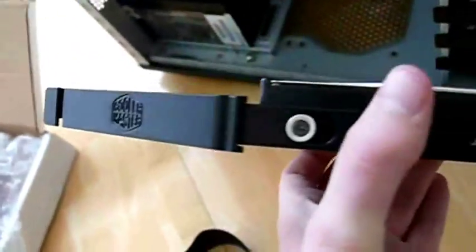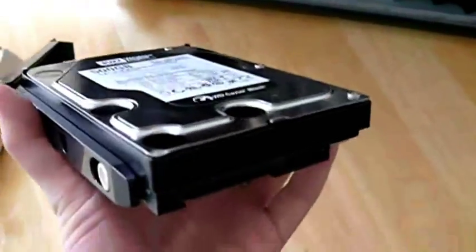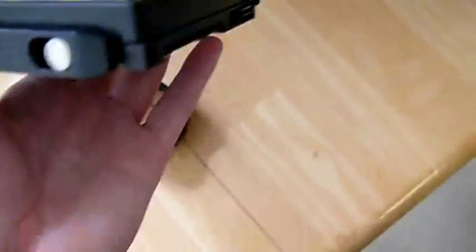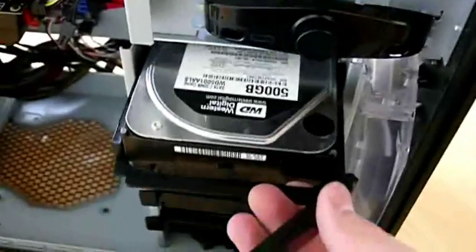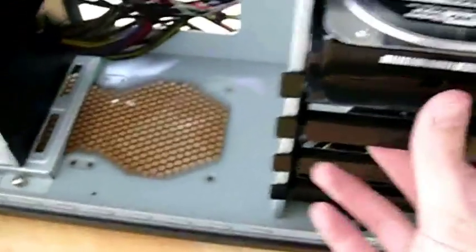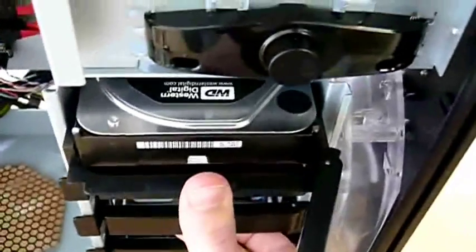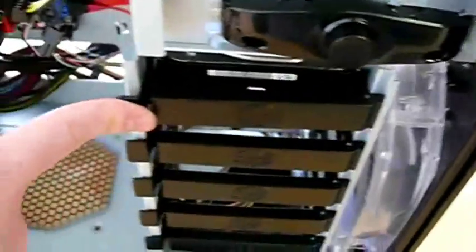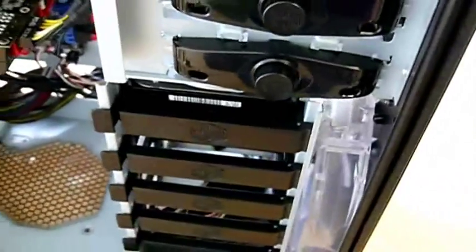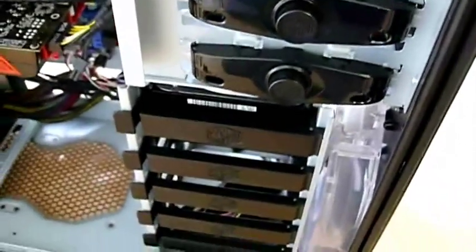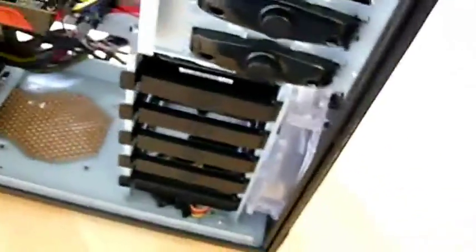And here's the mounting bracket on the Cooler Master HAF 932. Just slide it in here. Just goes in like that. Slides in, clasps down. Toolless design. Pretty nice case. Happy with it.